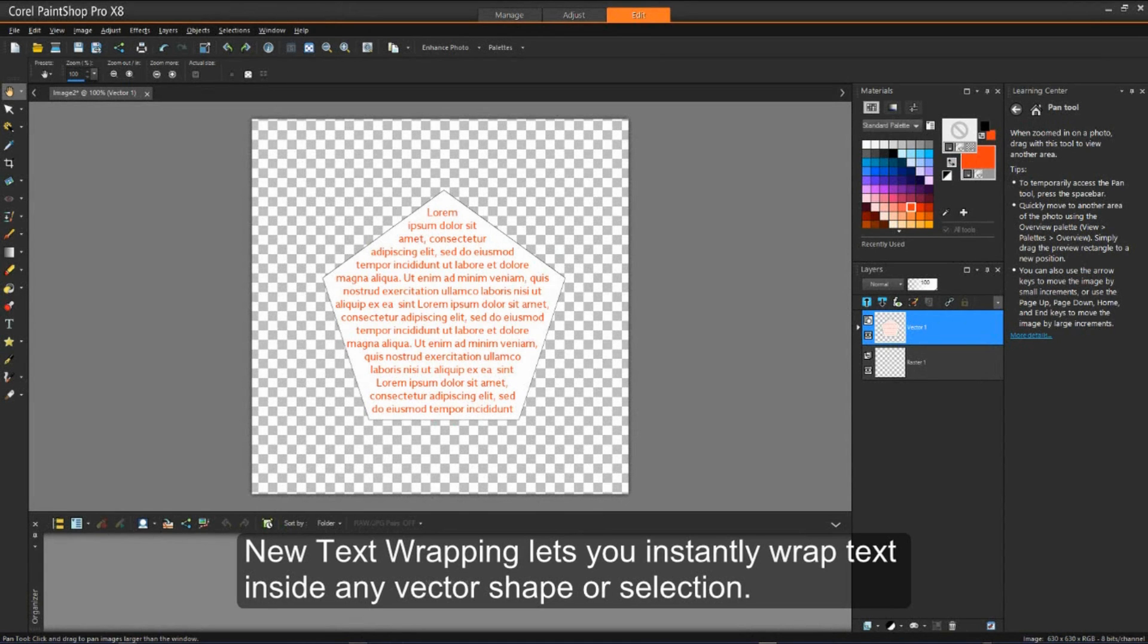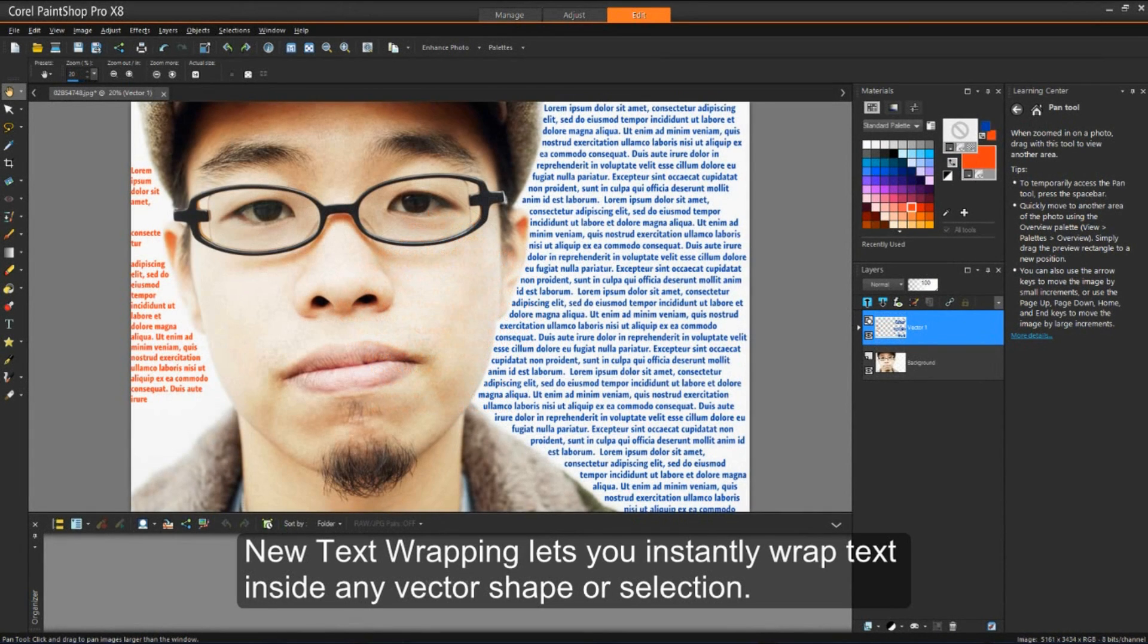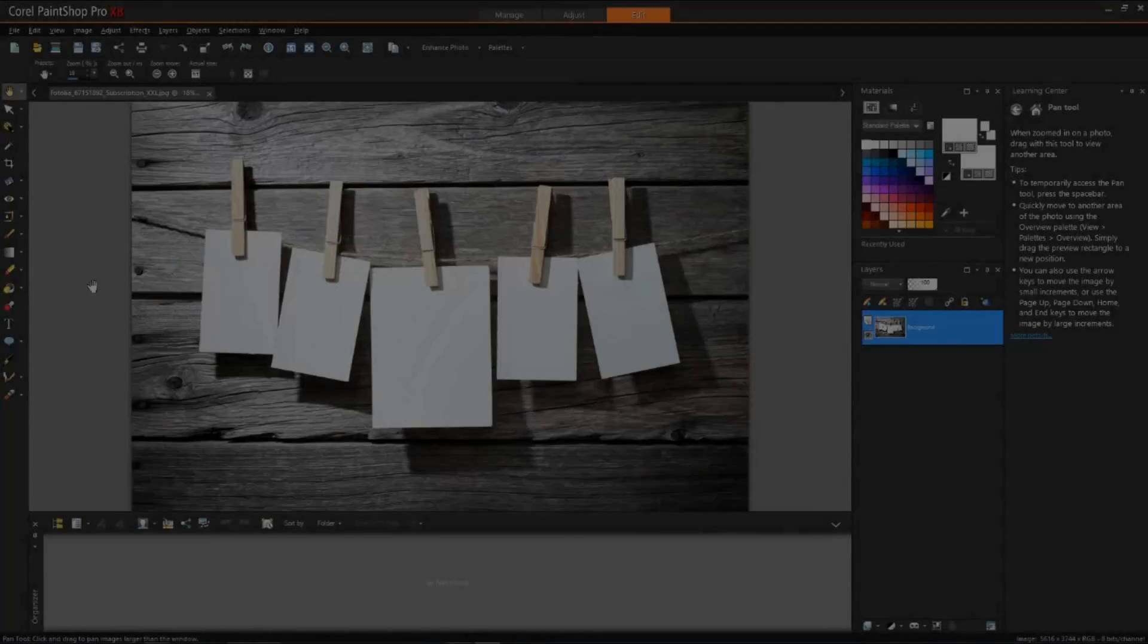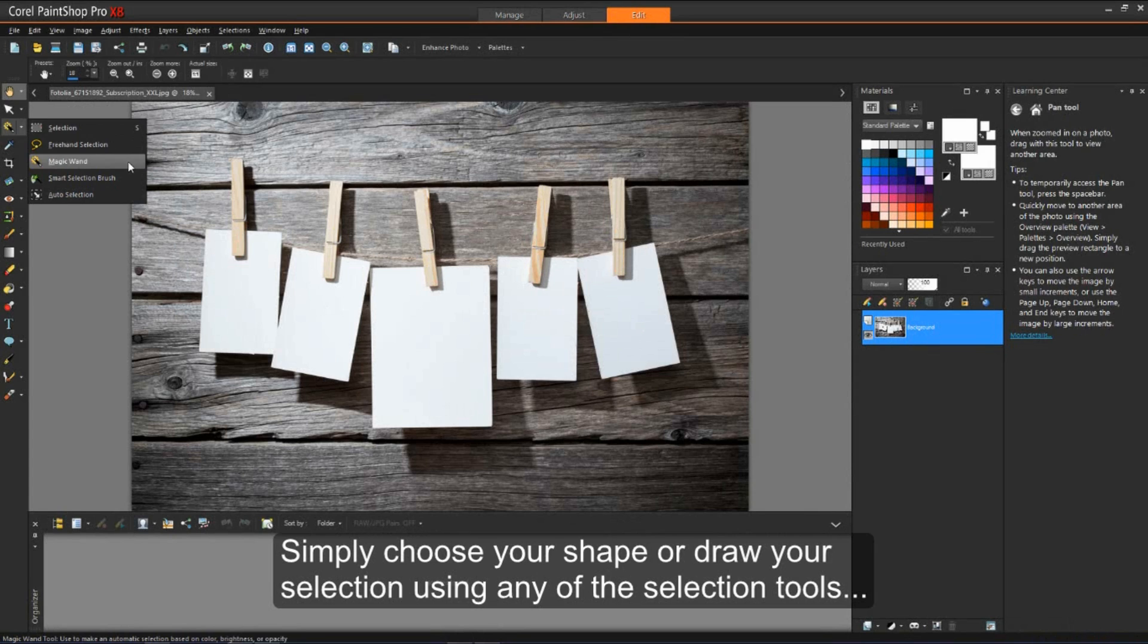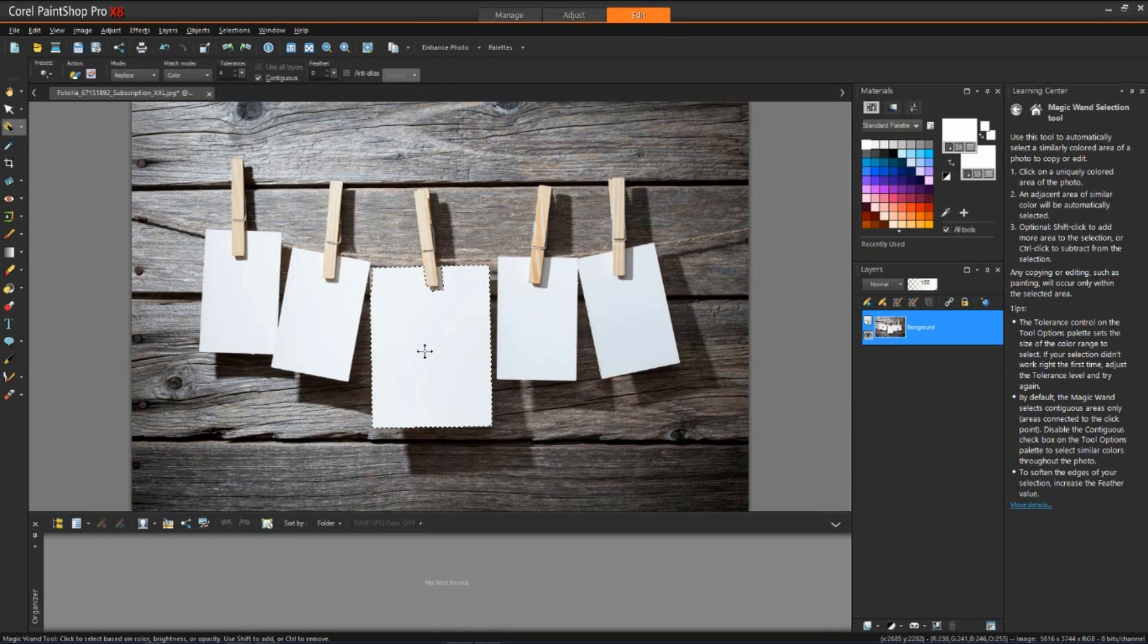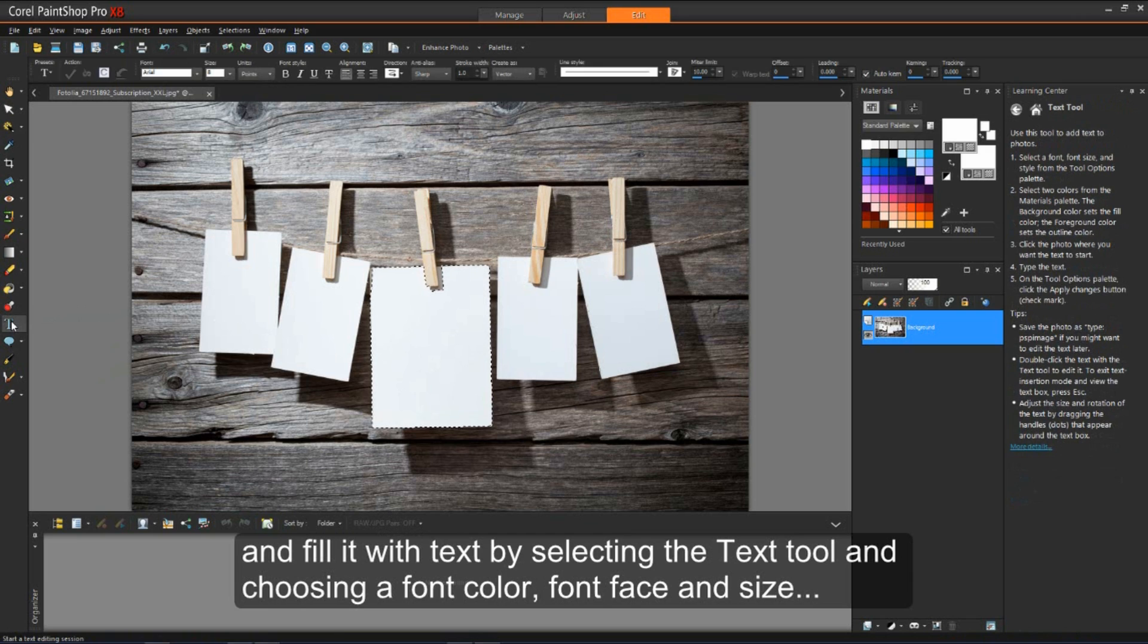New Text Wrapping lets you instantly wrap text inside any vector shape or selection. Simply choose your shape or selection using any of the selection tools. Fill it with text by selecting the text tool and choose a font color, font face, and size.